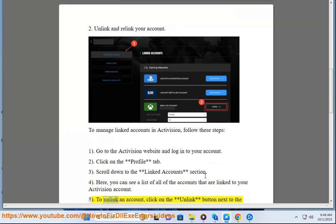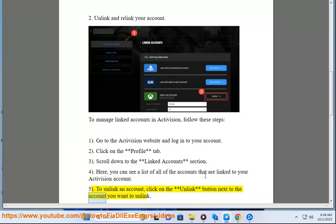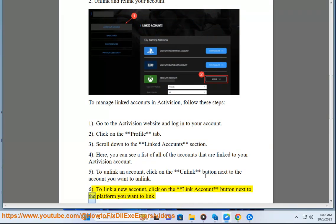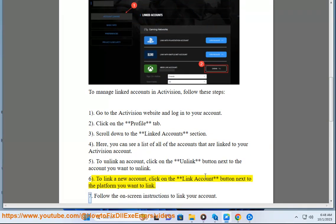5. To unlink an account, click on the Unlink button next to the account you want to unlink. 6. To link a new account, click on the Link Account button next to the platform you want to link. 7. Follow the on-screen instructions to link your account.